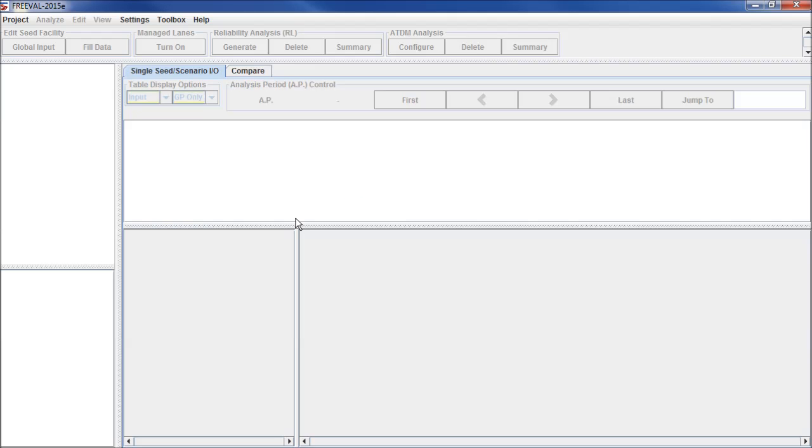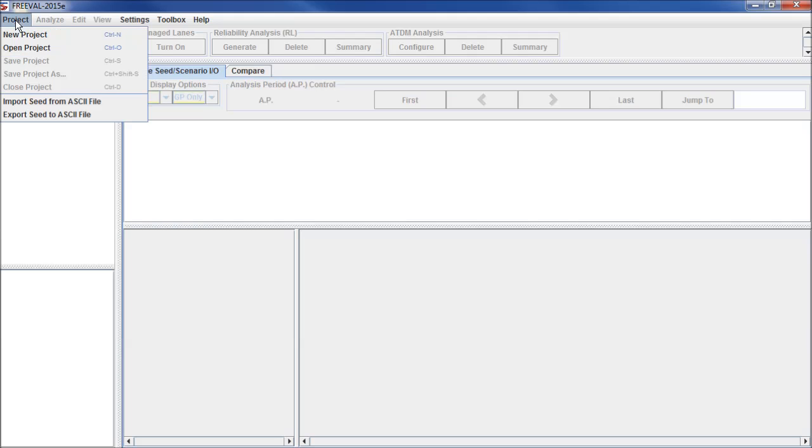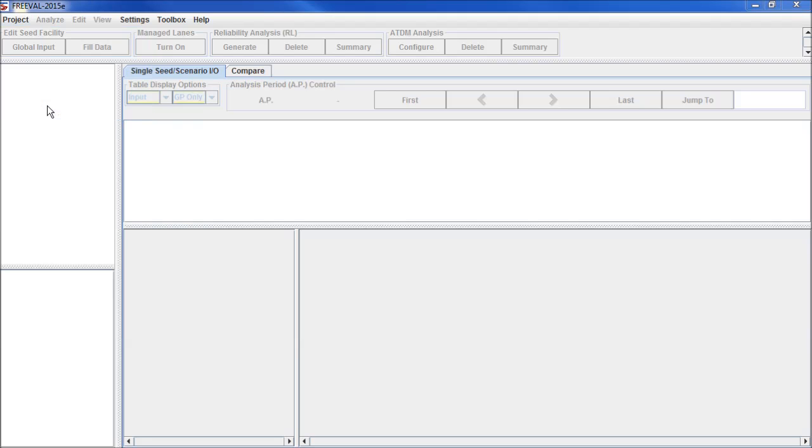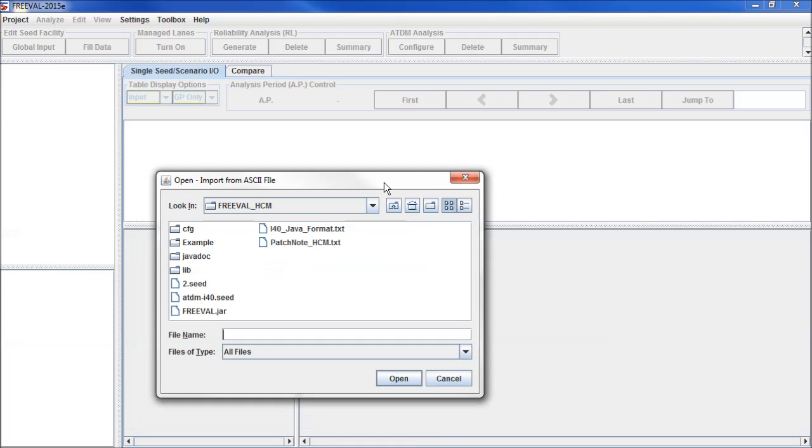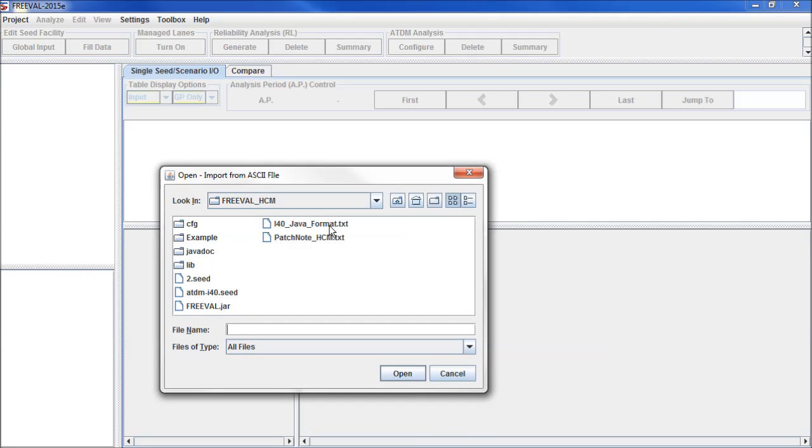In order to do a reliability analysis, you first need an existing seed file. For this example, I'm going to open a seed file from I-40 in North Carolina that we've worked on in the past.